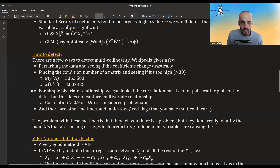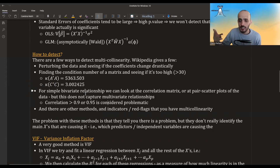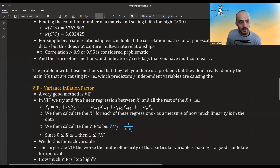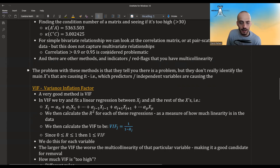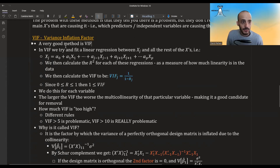However, the correlation matrix doesn't capture more complex relationships — the linear dependence could involve x1 depending on x2, x3, and x4 simultaneously. There are other methods too, but the problem with all of them is that they don't identify which specific predictors are causing the problem.